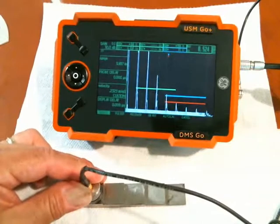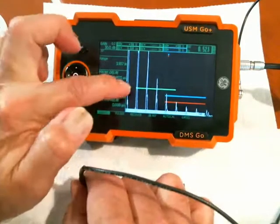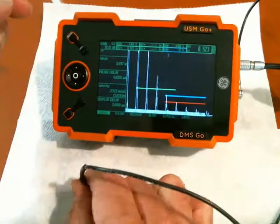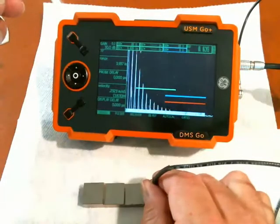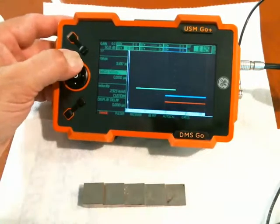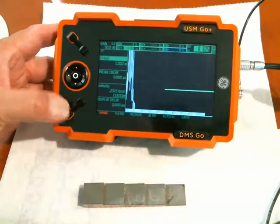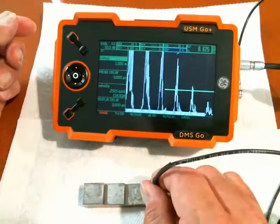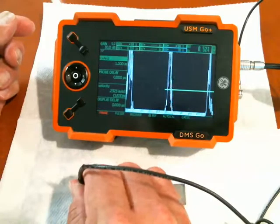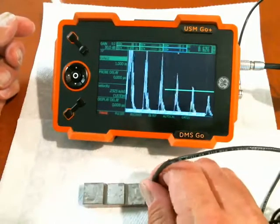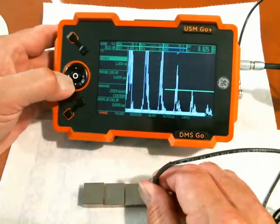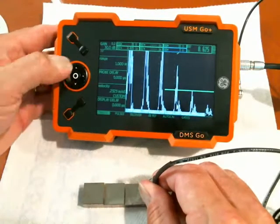One of the first things we're going to look at is gate A is positioned fairly far out. And our display range — if I want to look at a thinner block later on, a 0.2 inch block — our range is inconveniently long. So we're going to back down to one inch of range. There's my 0.2, there's my 0.5 inch. If I want to measure thinner materials, first thing I want to do is move my A gate in to make it possible to look at thinner materials.